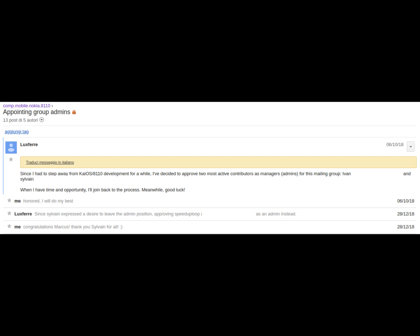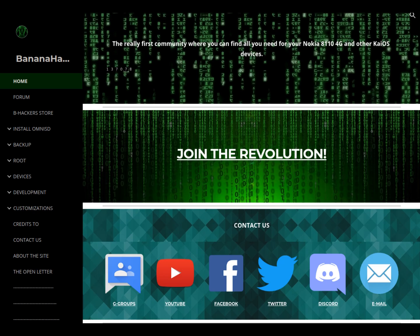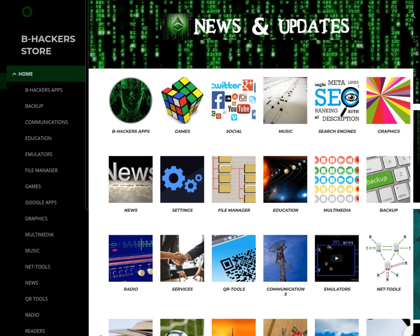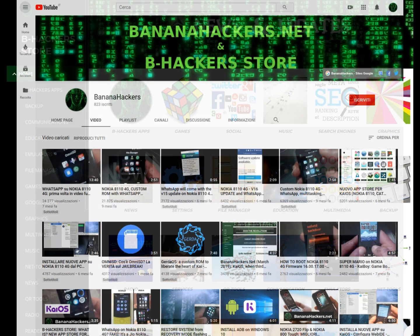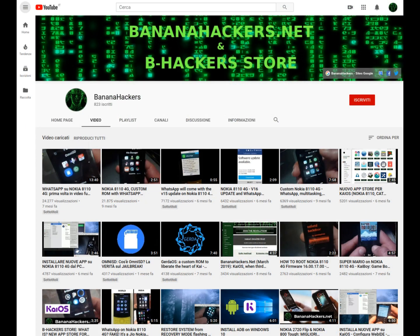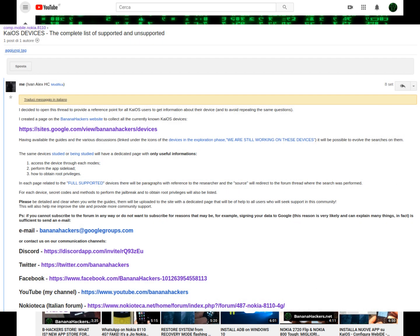You know well the rest of this story. Today we have a Google site of technical guides and tutorials on KaiOS, a store of applications that can be installed via OmniSD, a YouTube channel that produces sufficiently useful guides for the less experienced, if not even for beginners who are approaching for the first time to command line.